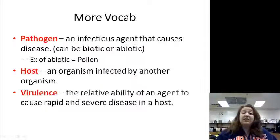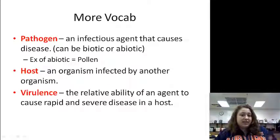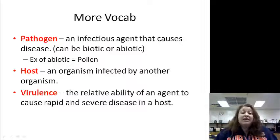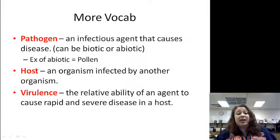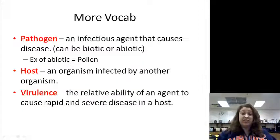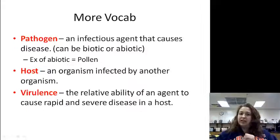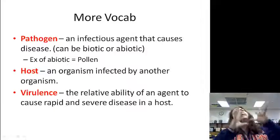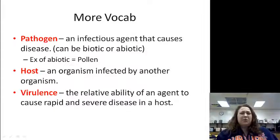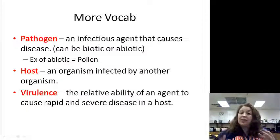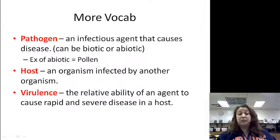Pathogen is an infectious agent that causes disease. These things can be living or non-living, biotic or abiotic. An example of a non-living or abiotic pathogen would be pollen. I actually have an intolerance of pollen — I always tend to get signs of infections when spring hits, because there's lots of pollen in the air. But pollen is not out to get you; it is something that my body reacts to, so to me, it is a pathogen.